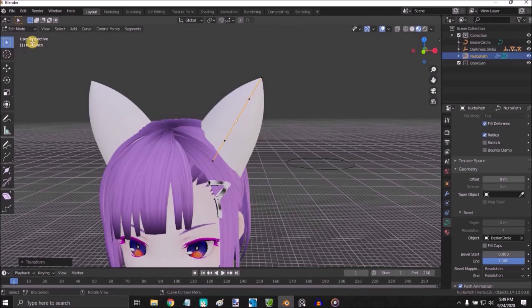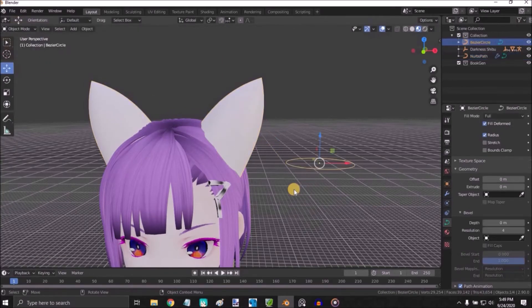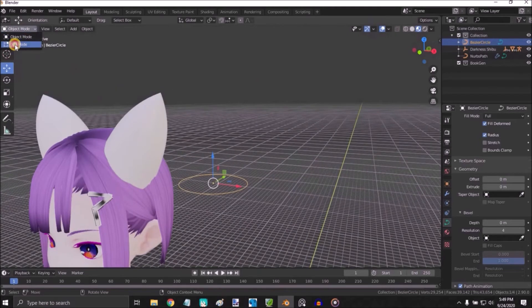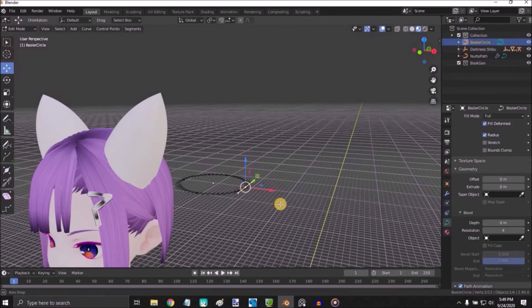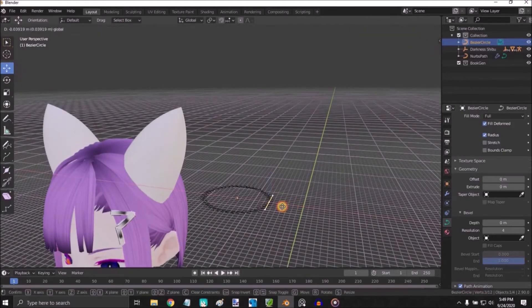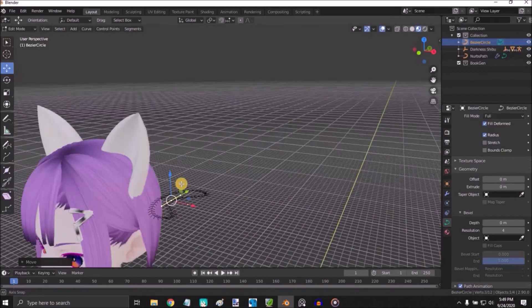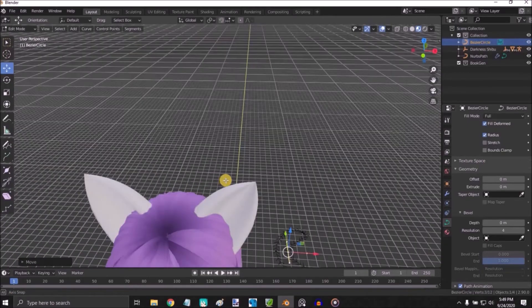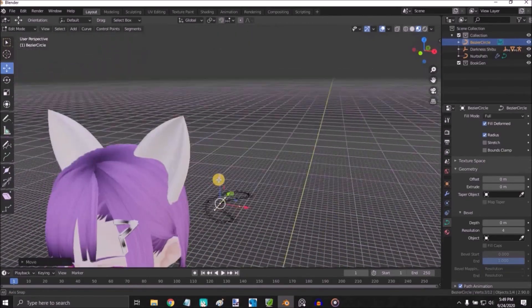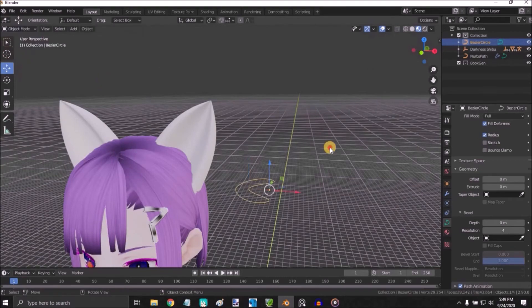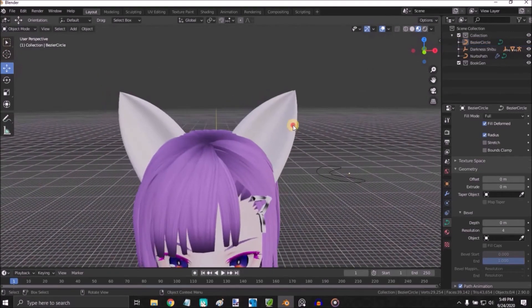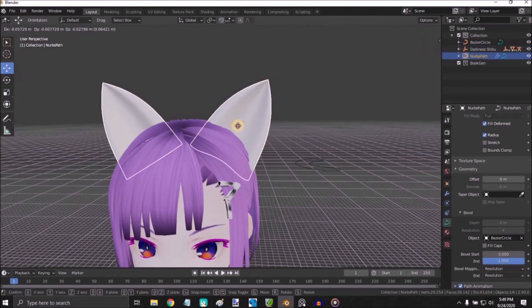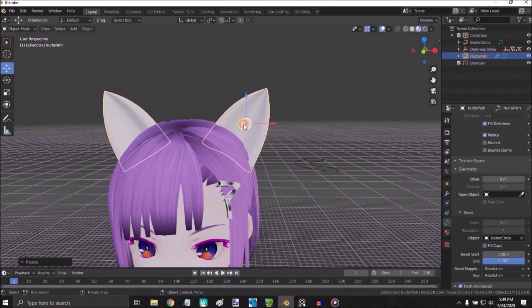Once you have the ear shape on, change to Object Mode, select the circle, go to Edit Mode. Select one of the corners and then push inwards until you have the ear-like shape, adjusting until you have what you like.